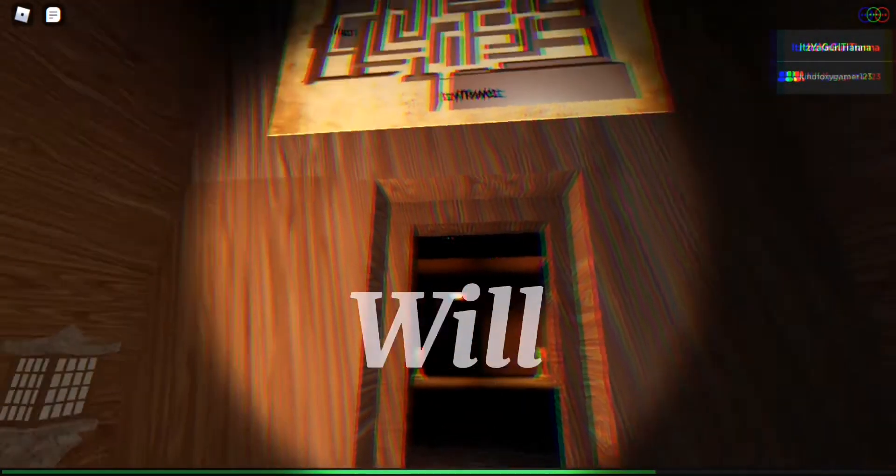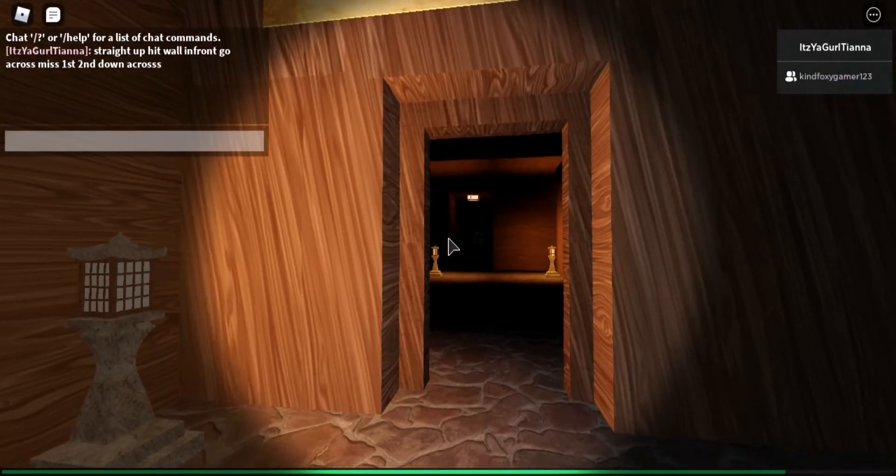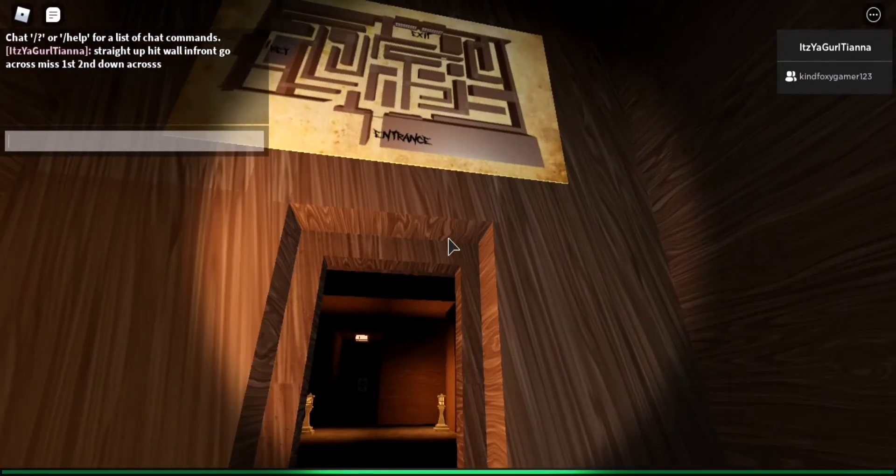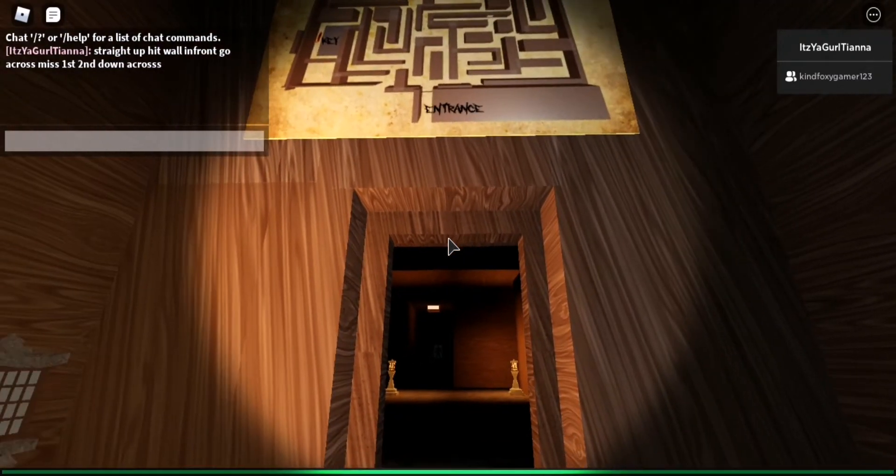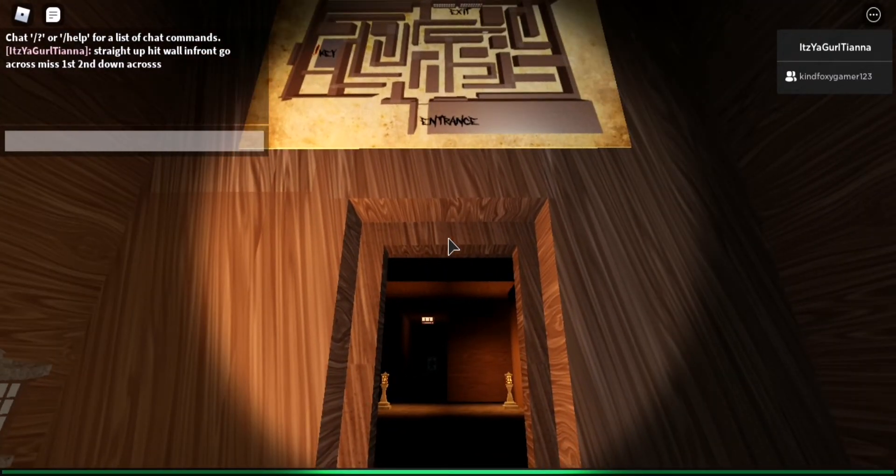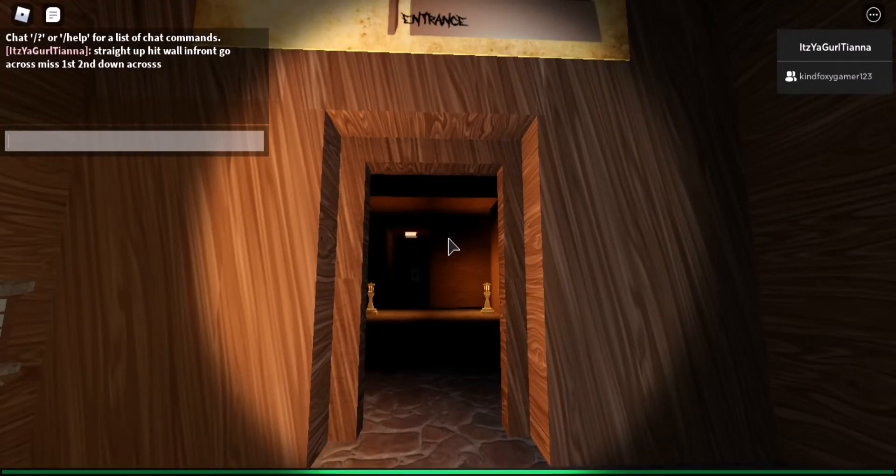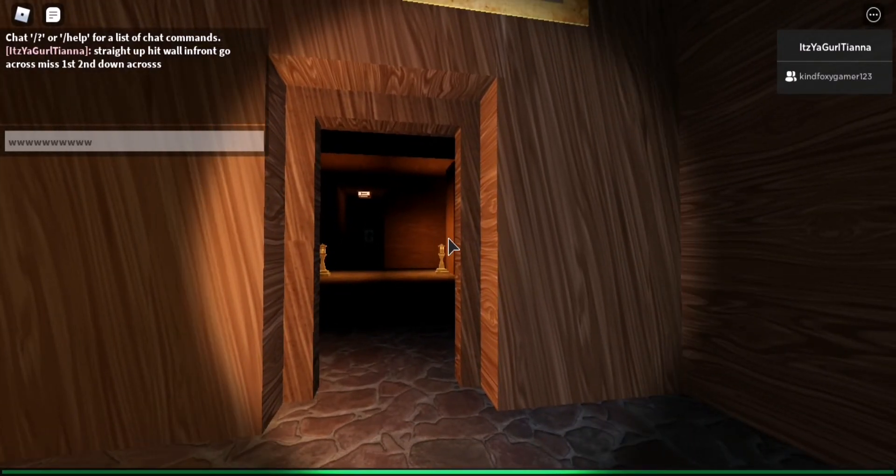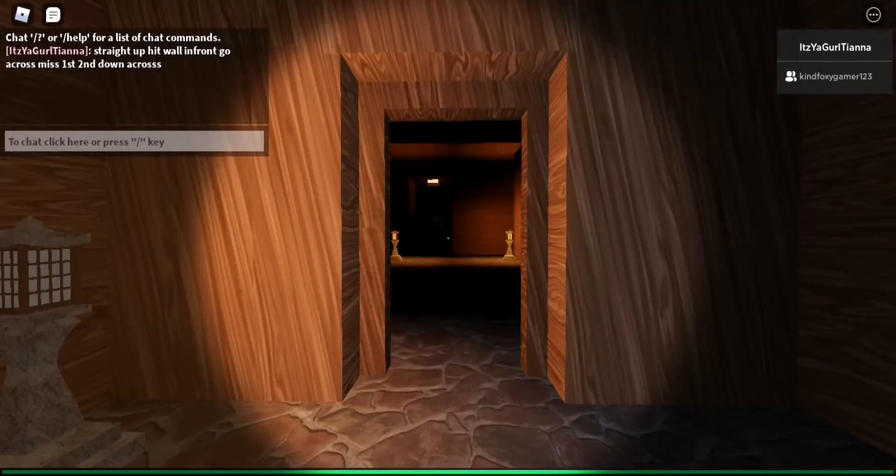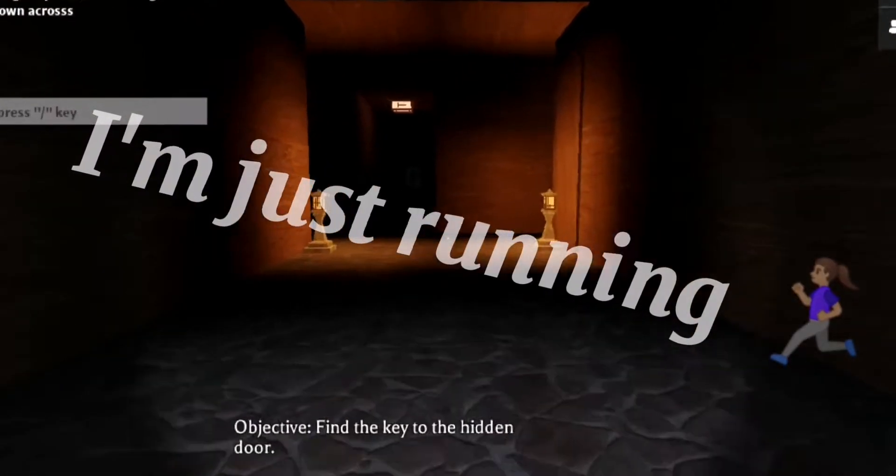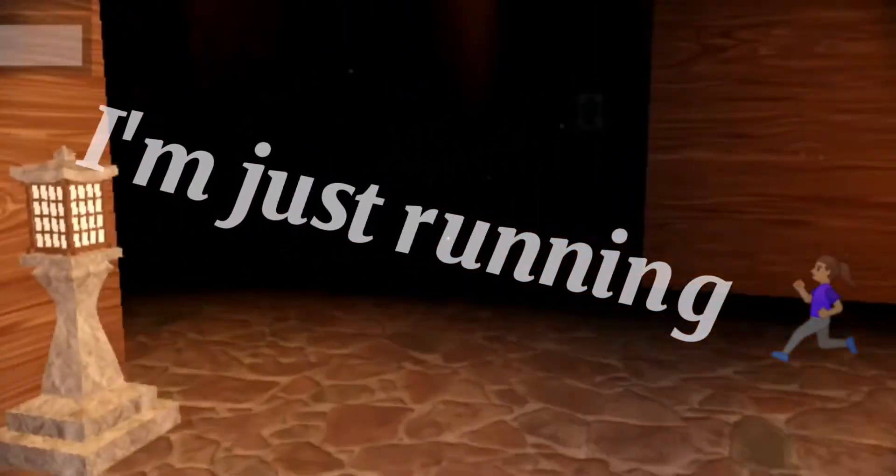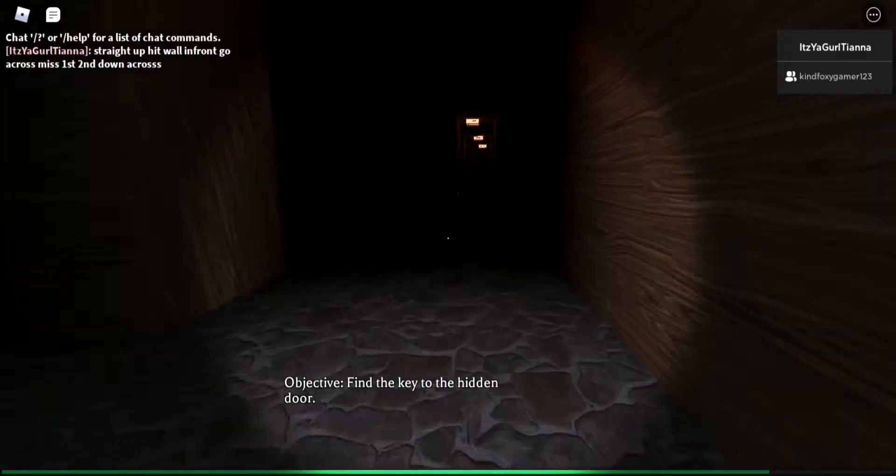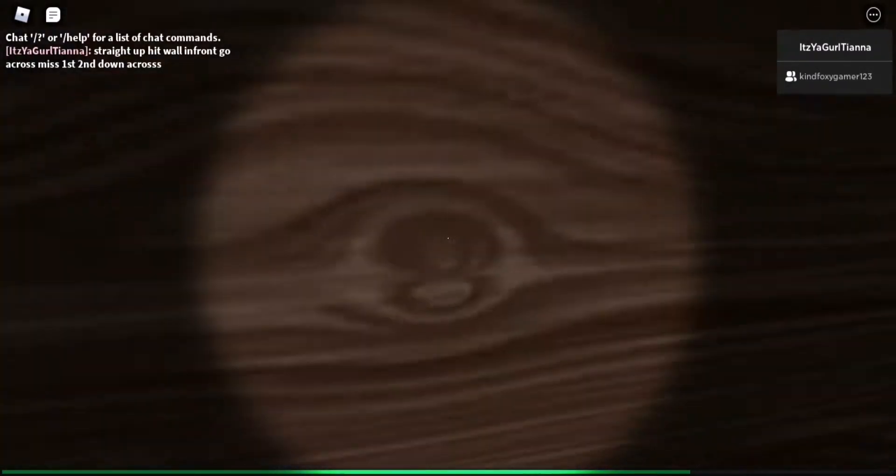You need to go back to where we was by the maze. Okay I'll try and find it. Just keep going straight. I can't believe you went back to where we came in. Oh jeez. Right straight up hit wall. Oh my god I pressed W. Okay I see it now, I'm just running. Straight up hit wall front, go across and miss one.